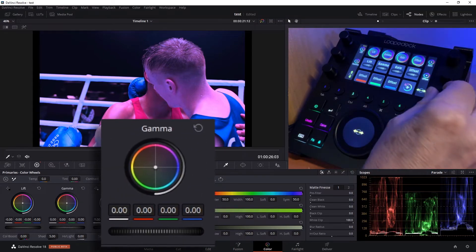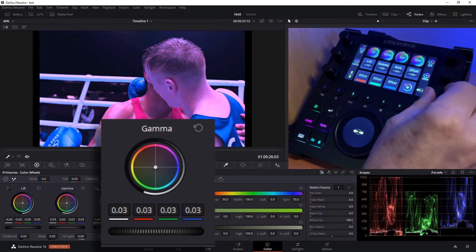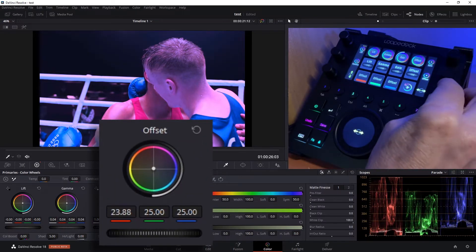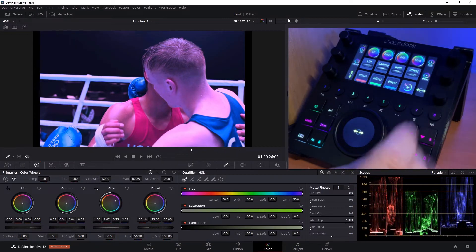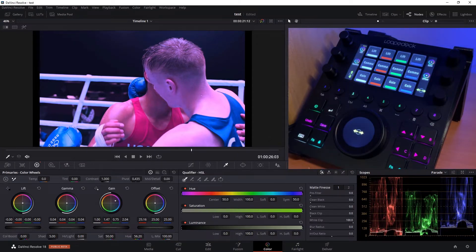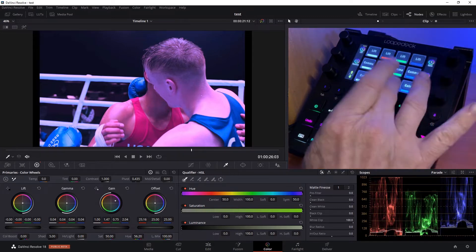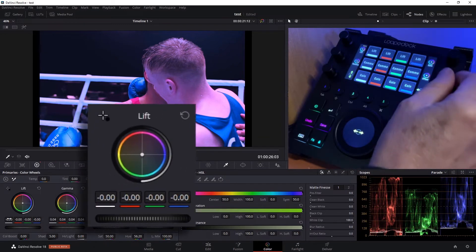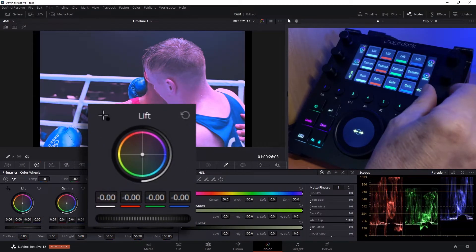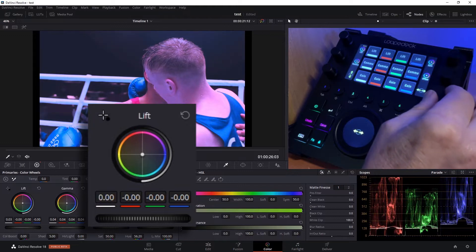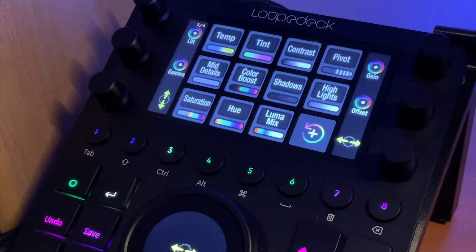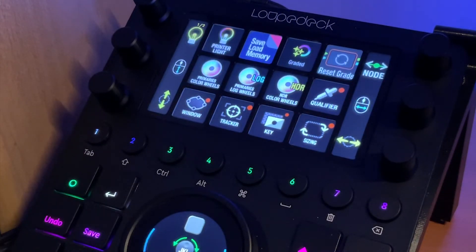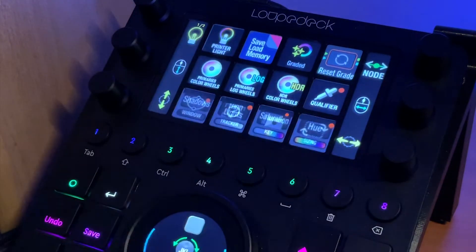And of course, we have all the controls that are available in the interface available to us here on the color panel. So I selected gamma, we can adjust the gamma. Select red offset, now we're moving the red offset. Move to the next page, we now have the individual RGB channels for lift, gamma, gain available. So green gain, now moving green gain. Our lift function, etc. So that's how quickly you can control and you have all the controls at your fingertips.